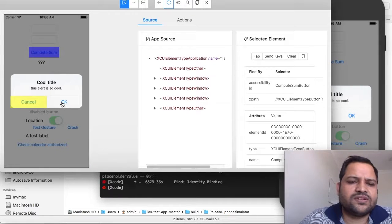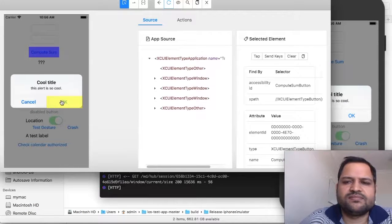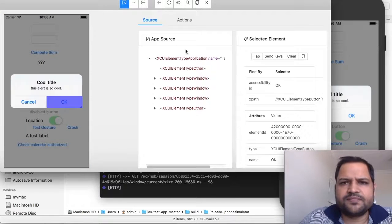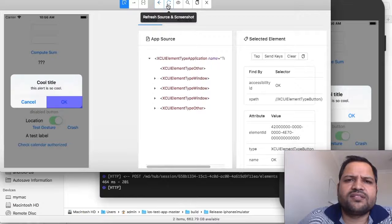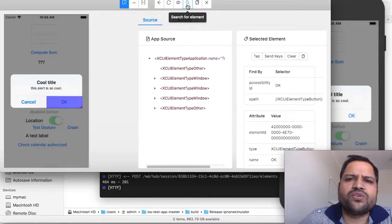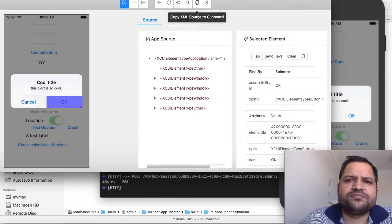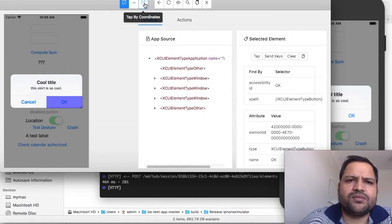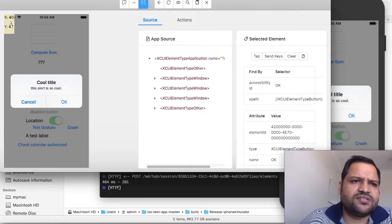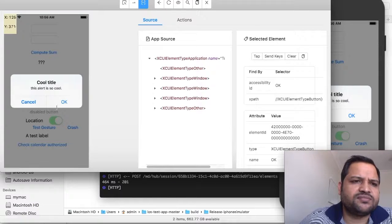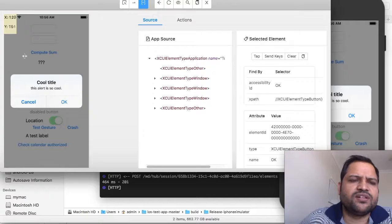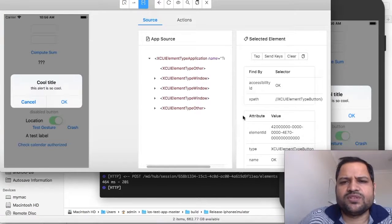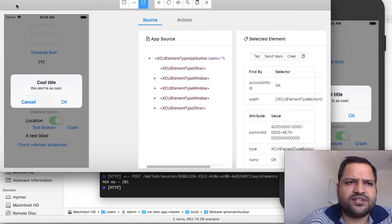Then this popup will come here and you can inspect those elements. You can go back, refresh source, start recording which will create code for you, and copy XML to clipboard directly from here. Swipe by coordinates and tap by coordinates is also possible. You can see the coordinates of elements as you move your mouse. This is useful sometimes when elements are not being clicked normally.